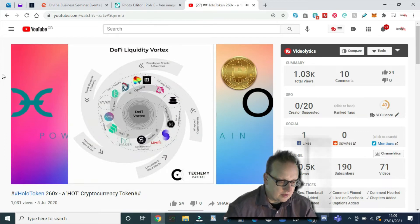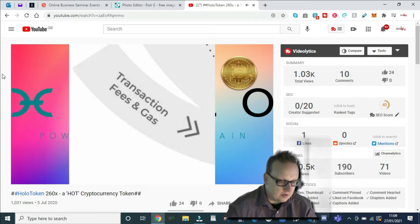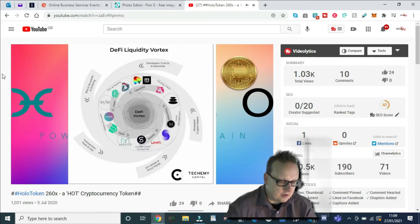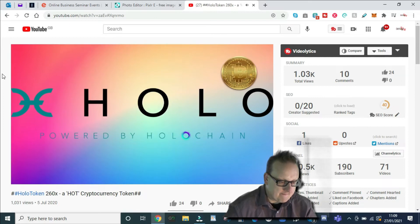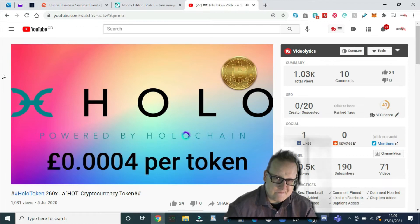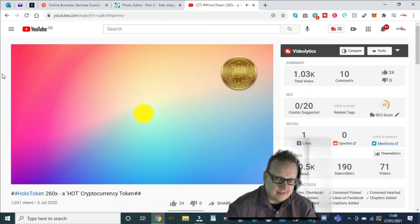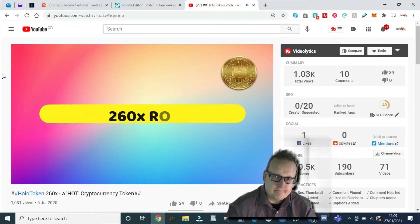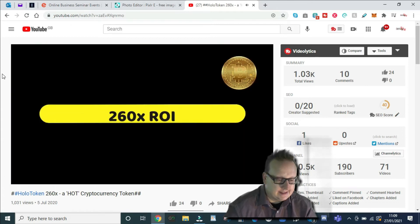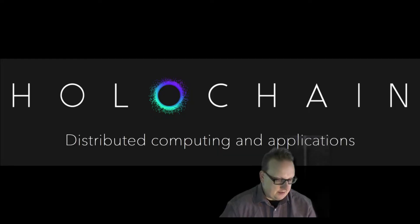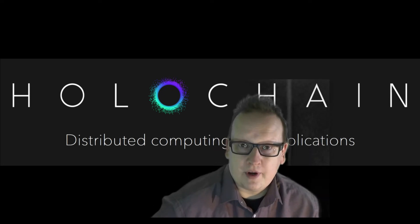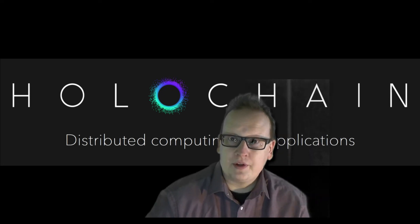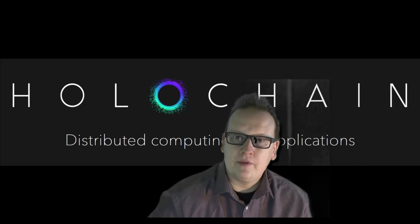You may have heard of holofuel. Holo token HOT, which is an ERC20 token, is not holofuel. Holo token is a placeholder and an IOU for holofuel. Holofuel is like eth gas. Holofuel and HOT are designed to be different and have different purposes. As of today, holo token is worth 0.004 per token. If the token reaches one pound per coin, you would have made 260 times your return on investment.